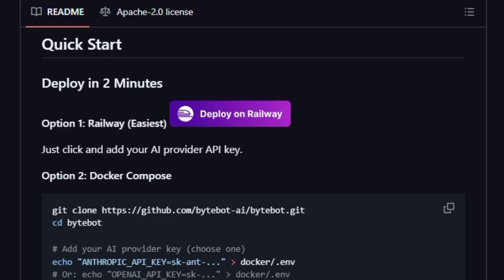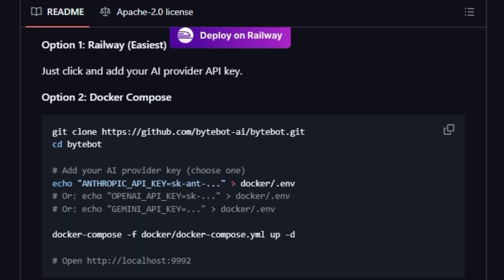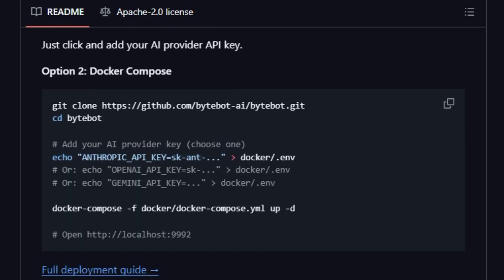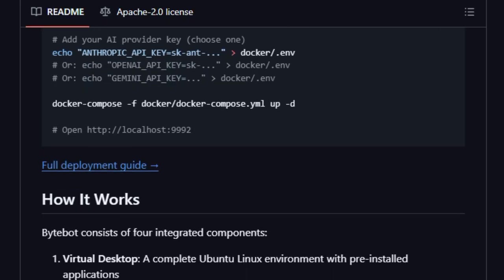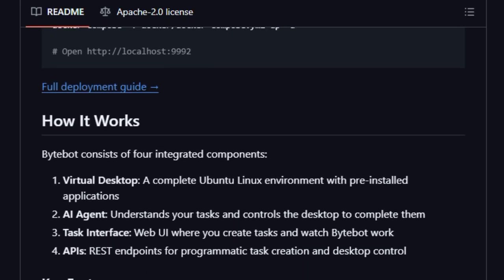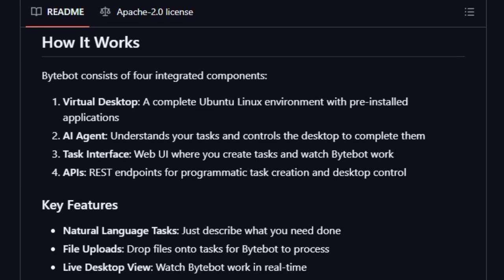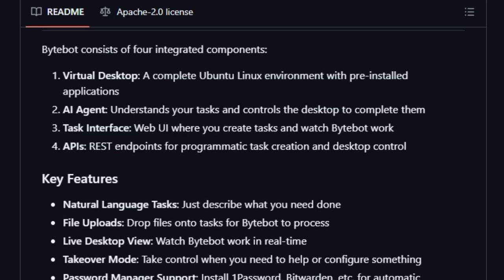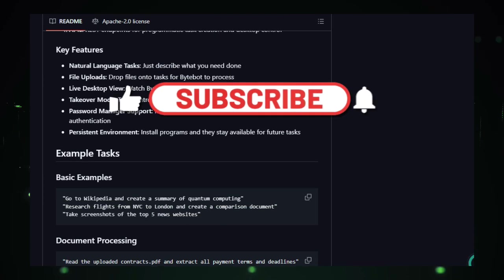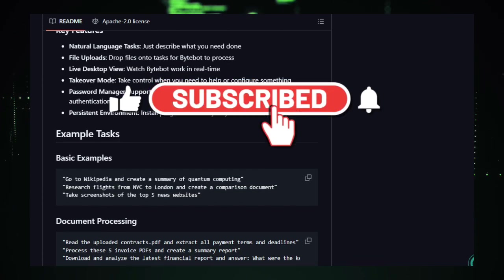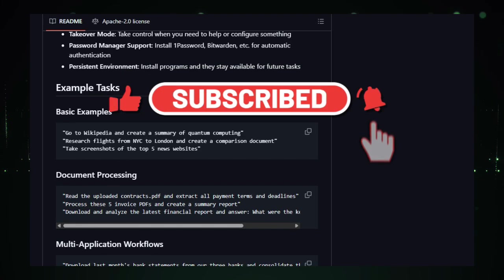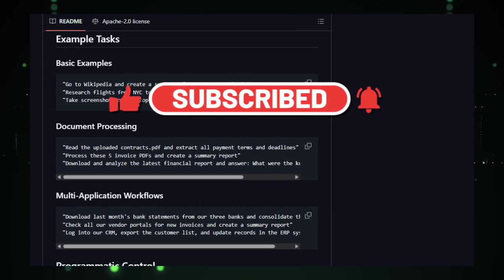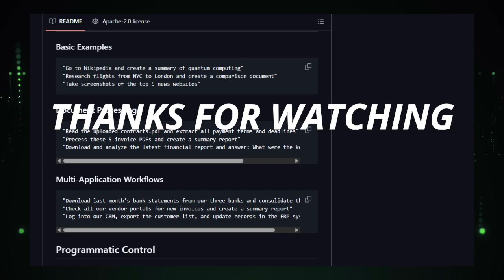We've covered seven phenomenal open-source projects today. We saw how Tanstack Router elevates front-end development by integrating strong typing and smart UI updates, minimizing re-renders, and more. If you found any of these tools helpful, be sure to check the links below, hit that like button, subscribe for more open-source deep dives, and tell me in the comments which tool you're adding to your stack first. Thanks for watching, and I'll see you in the next one.